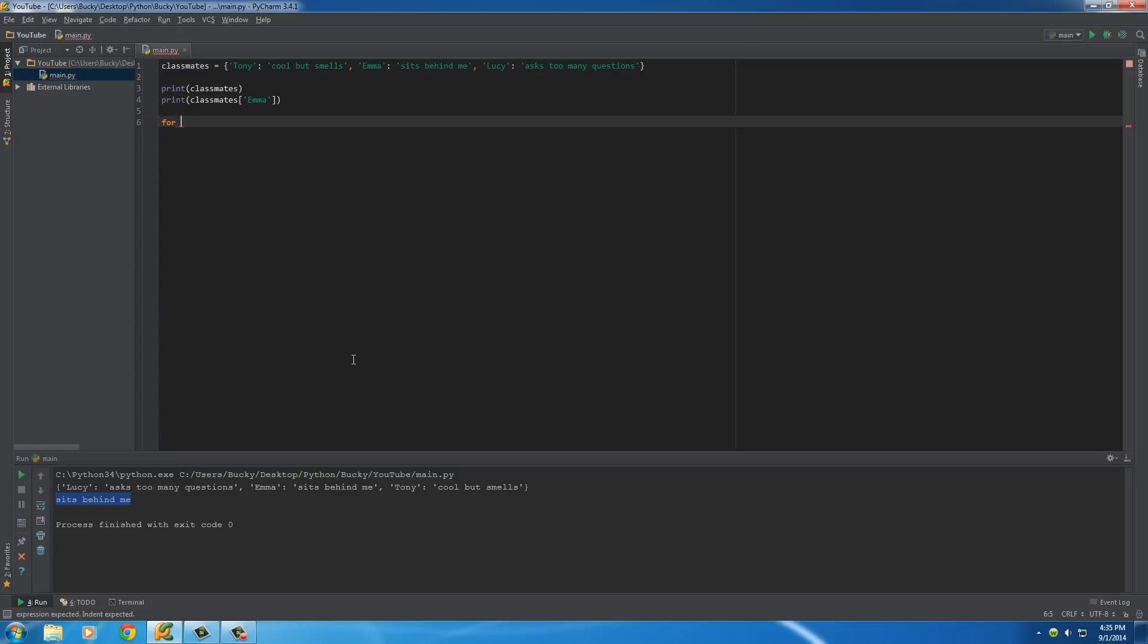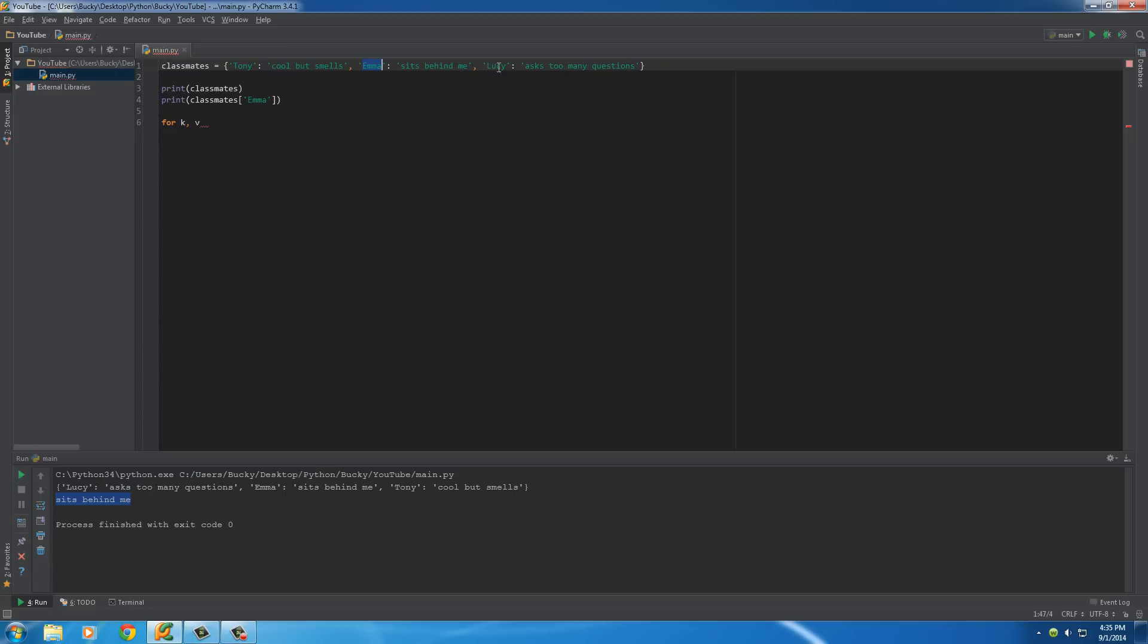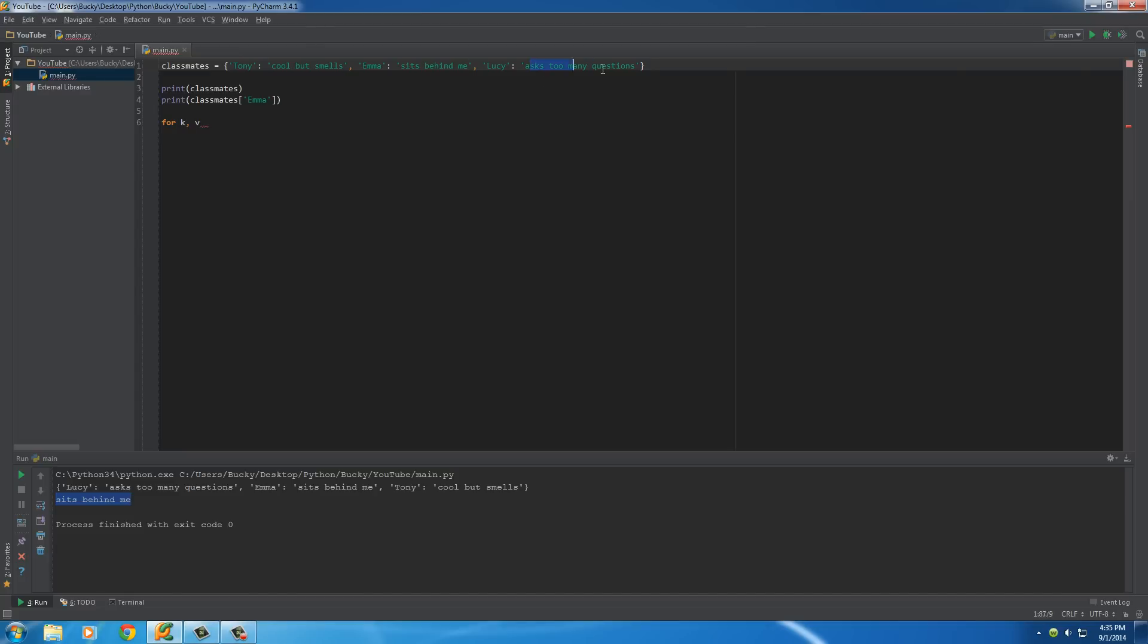So, we'll say K and V, and this is what people typically use. And this is pretty much saying, whenever we loop through it, treat K as the key. So, the first time it's going to be Tony, then Emma, then Lucy, and V is going to be the value. So, this is going to be cool but smells, sits behind me, and asks too many questions.